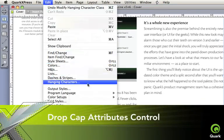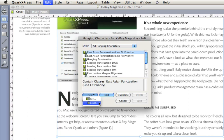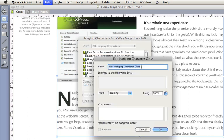Drop cap attributes control lets you precisely place the paragraph's first character.